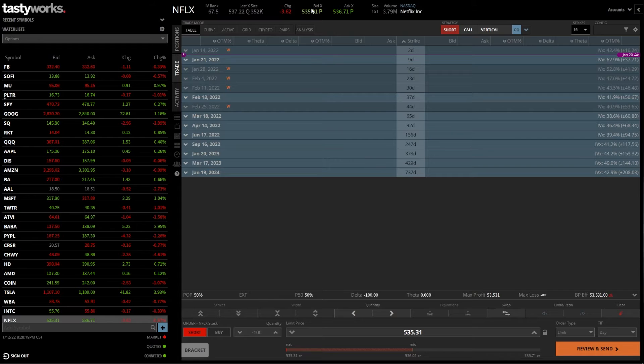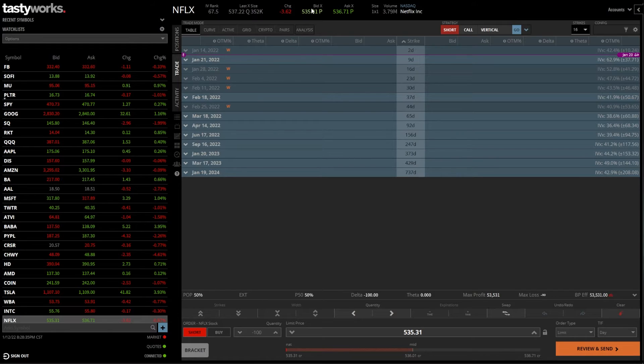This is exactly the same as the previous example. So I'm not going to spend any more time on it. Just keep in mind that anytime you click on the current asking price, you're going to generate a buy ticket. Anytime you click on a bid price, you're going to generate a sell ticket.